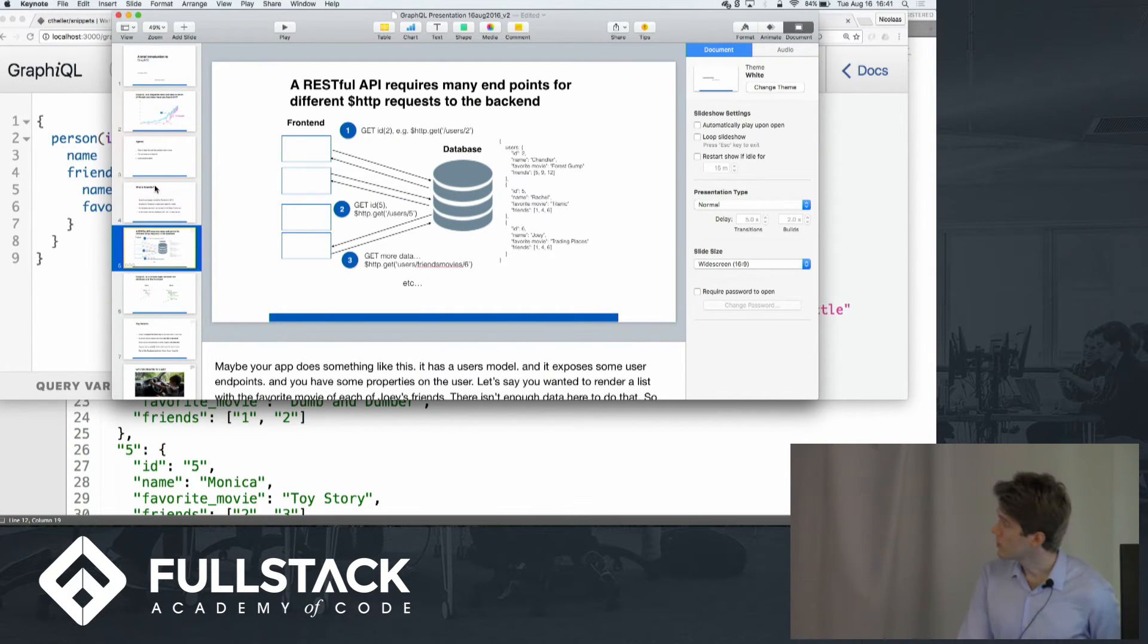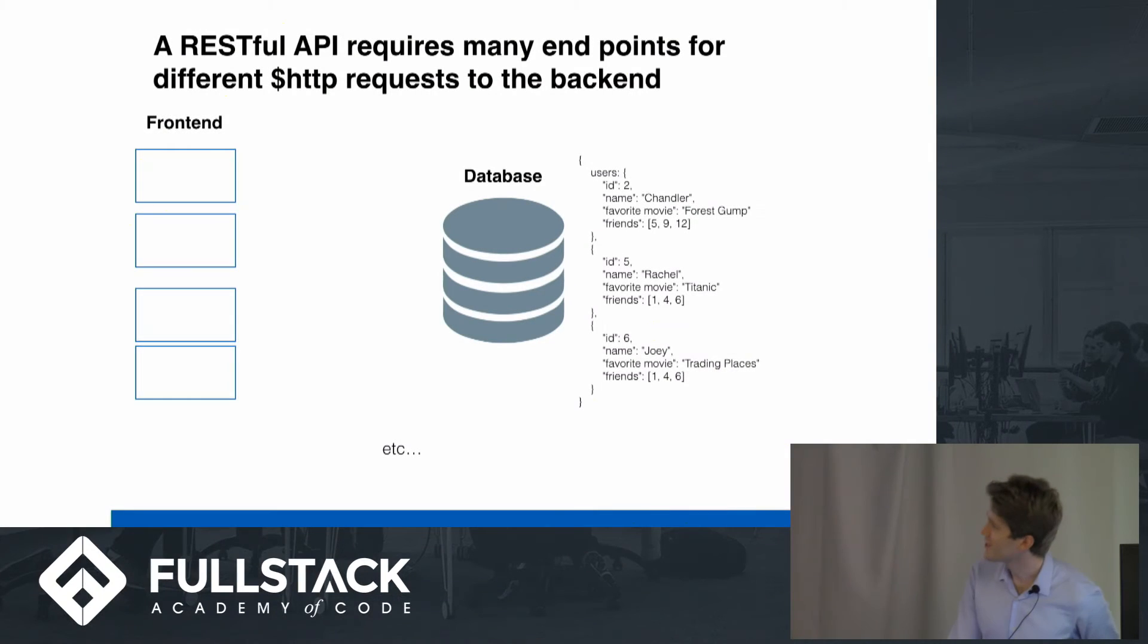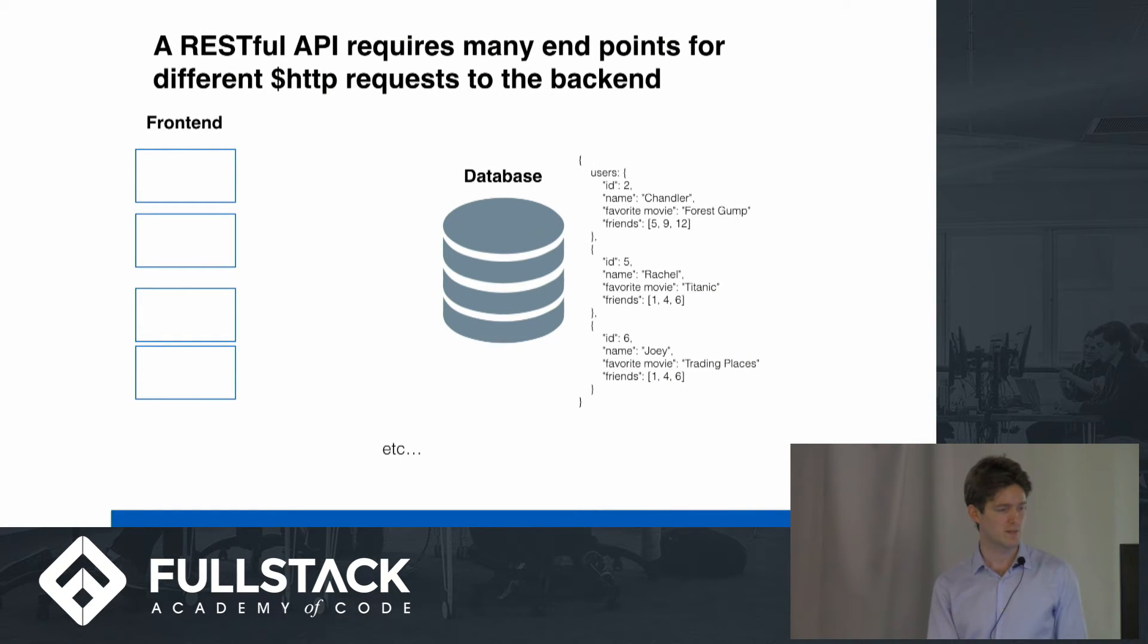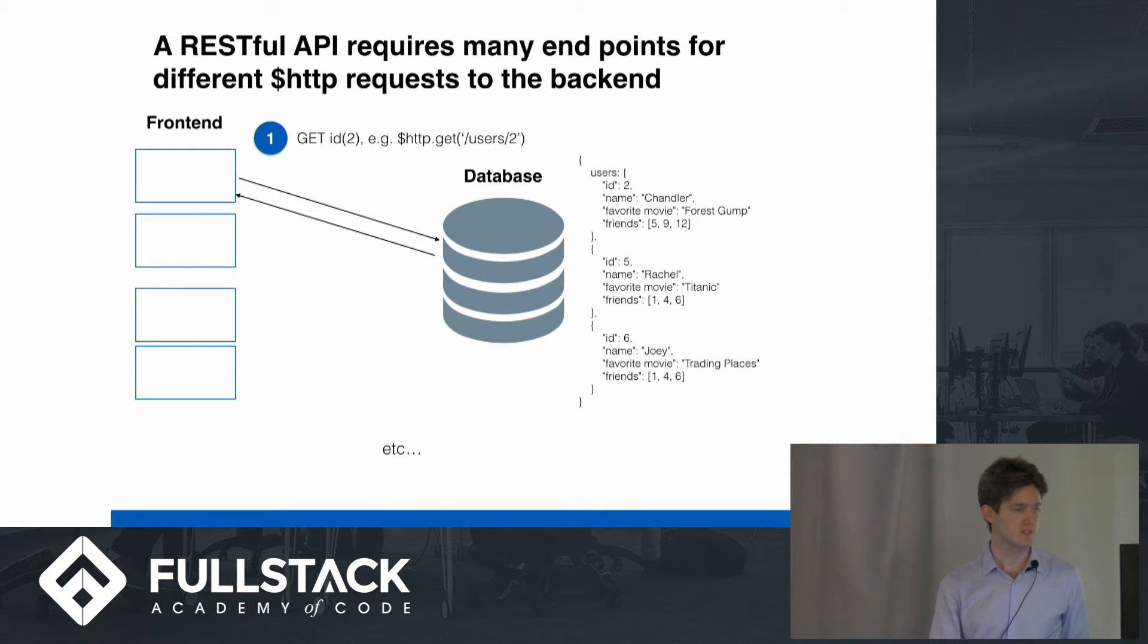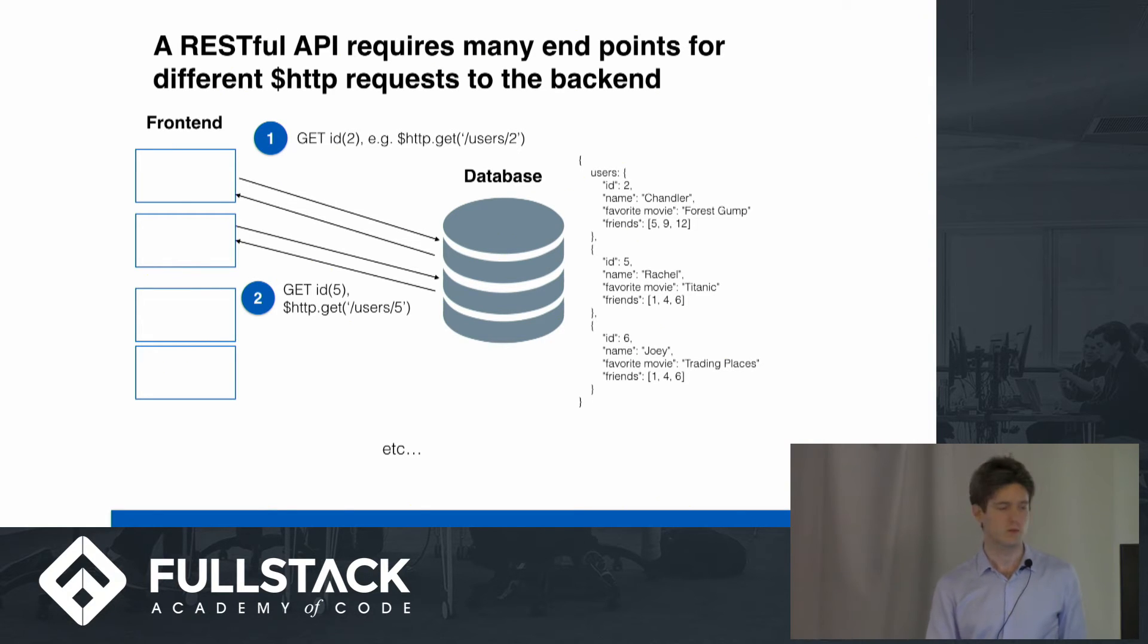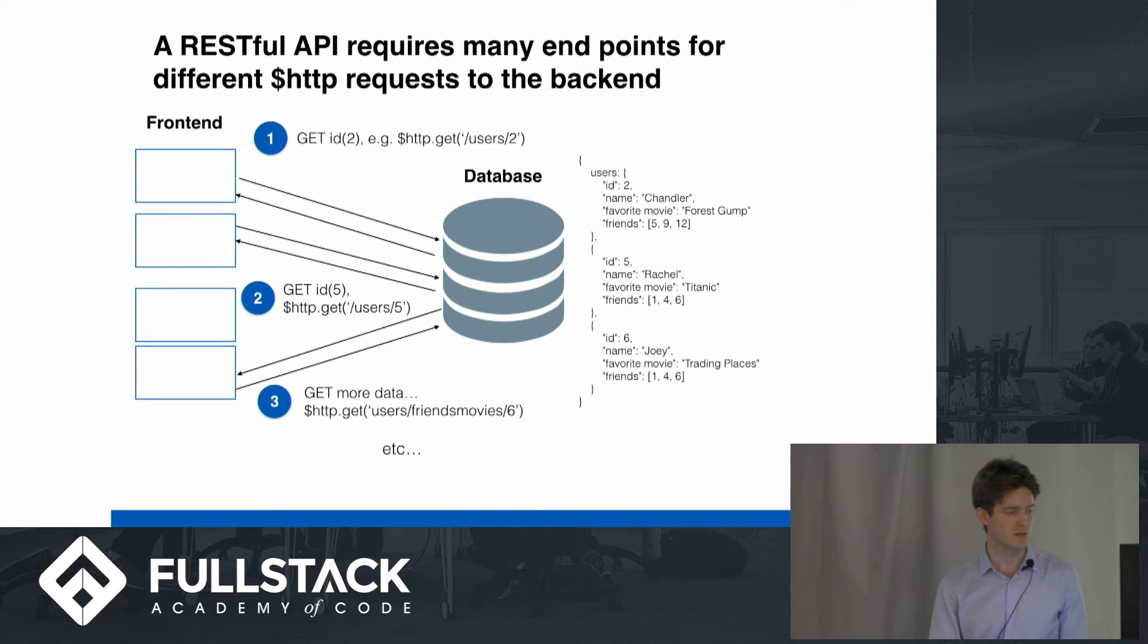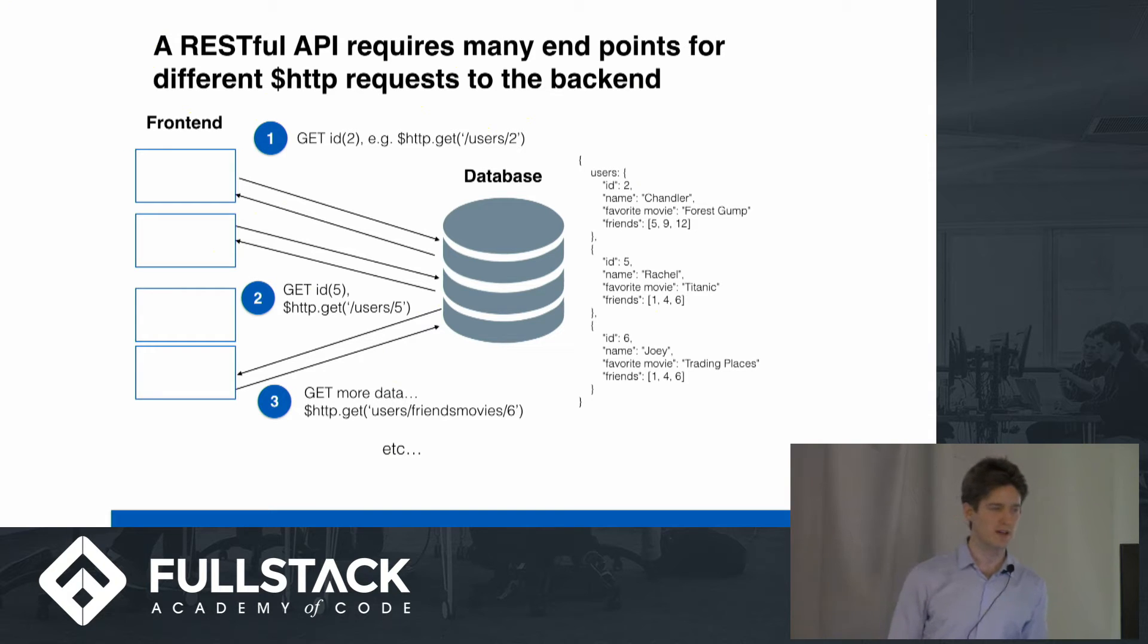So whoa, oh, I didn't, there we go, even better, so now you guys can see. So there's my beautiful database on the right, you've got a front end, back end. So it's easy when you have simple requests. That's easy, right? Can we look up the information on a particular user? But it gets more complicated when we want to get more data, like the favorite movie of the friends of Chandler.